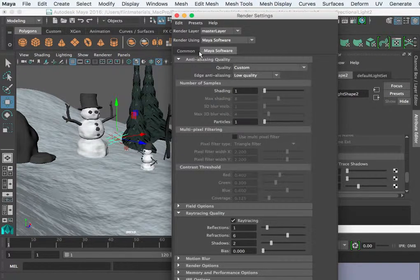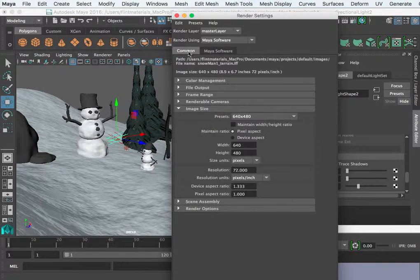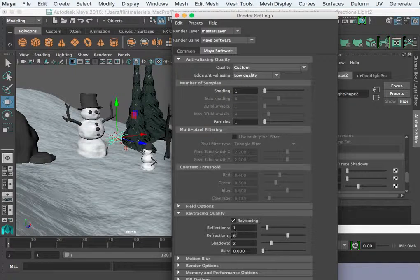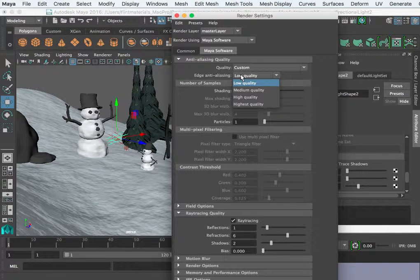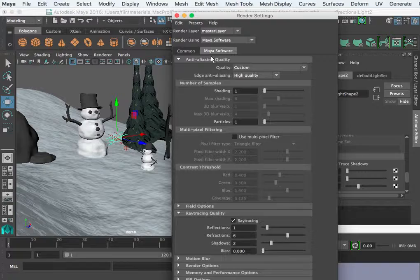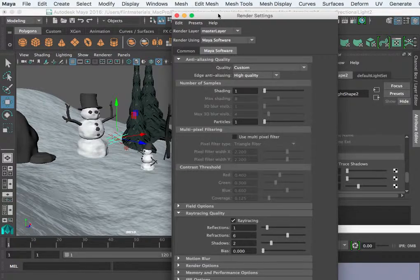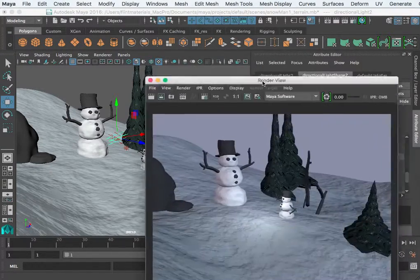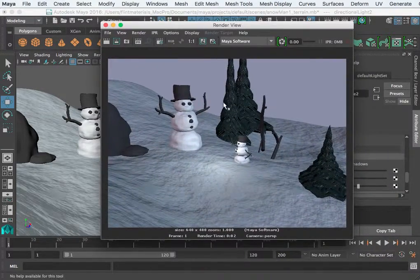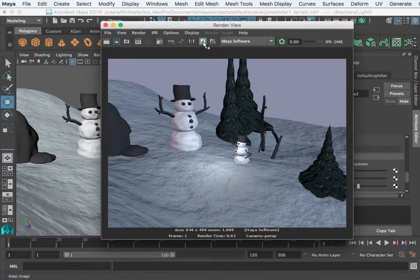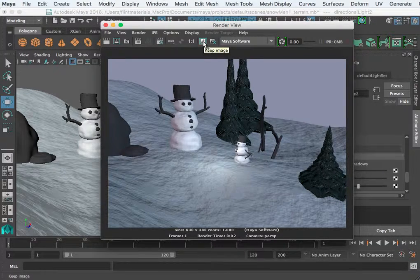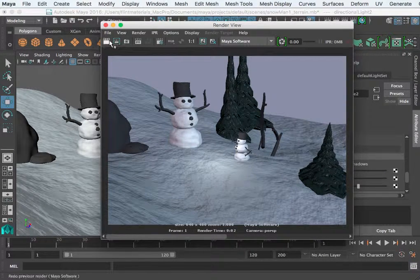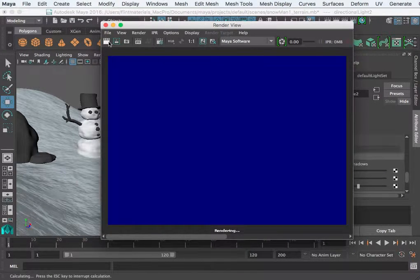I can adjust the quality as well. I could do a high quality render. And something neat in the render view, I can save this shot by clicking here and then I can render it again.